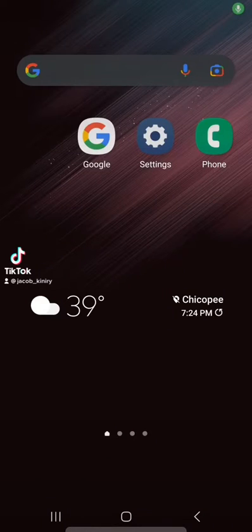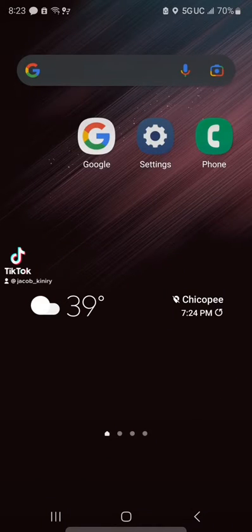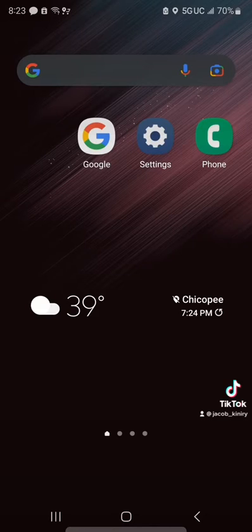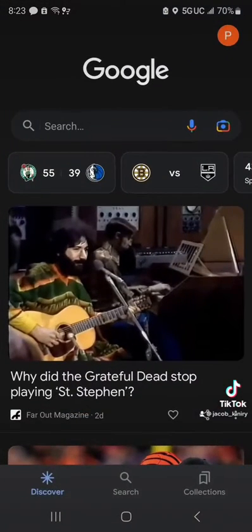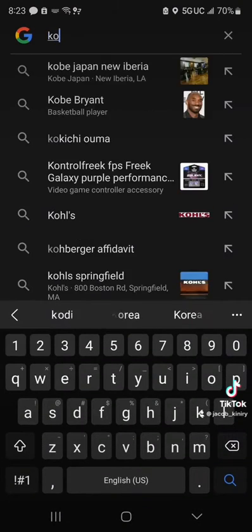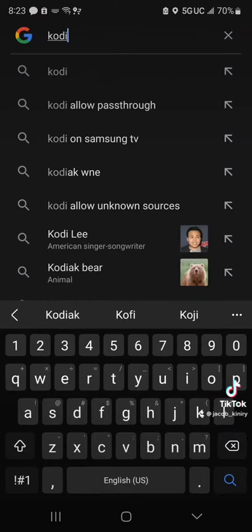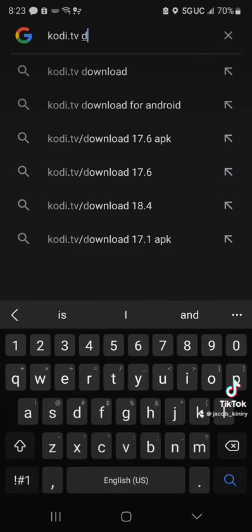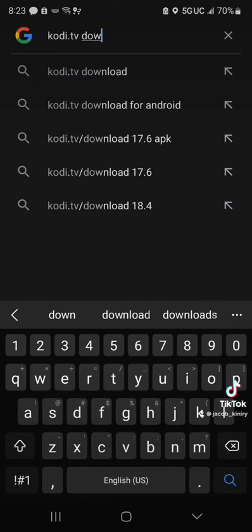Guys, I'm going to show you how to install Kodi on your smartphone Samsung. Here we go. We go to Google and type in kodi.tv downloads.